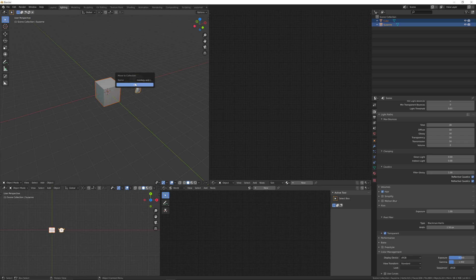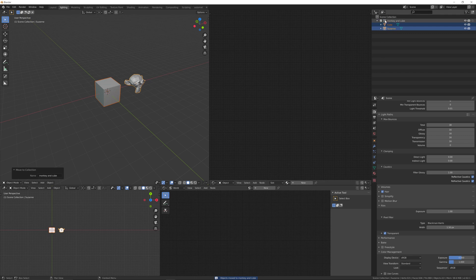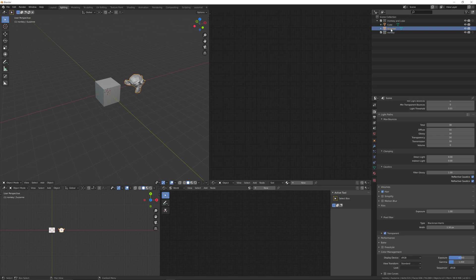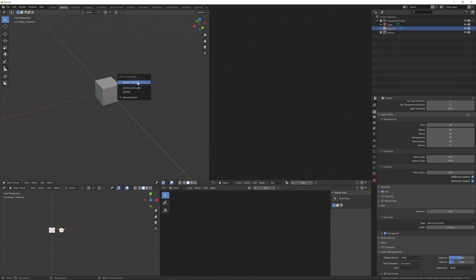Put those into their own collection. Then add a new collection up here and call it 'monkey'. Take the first object, the monkey, and press Shift+M.